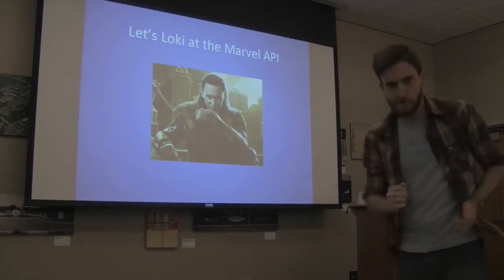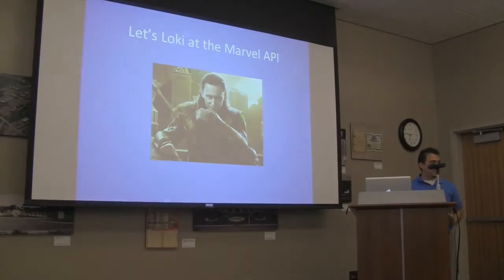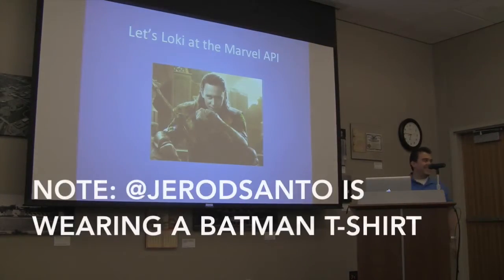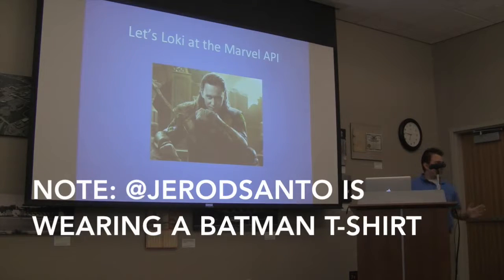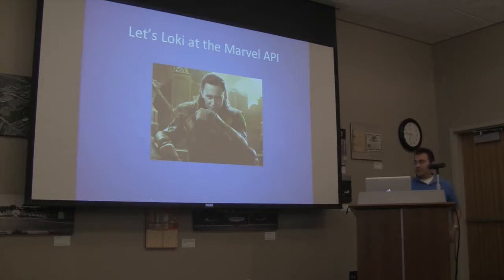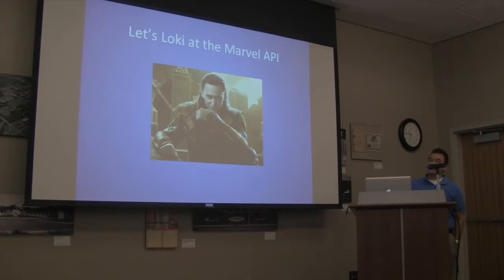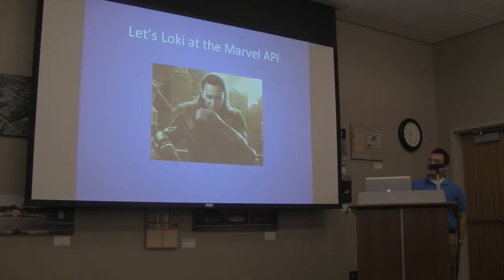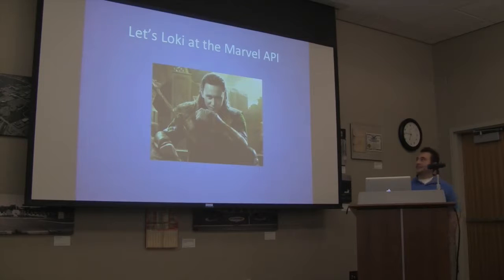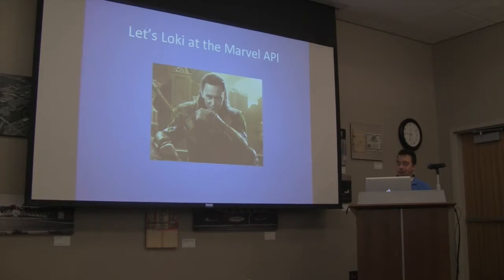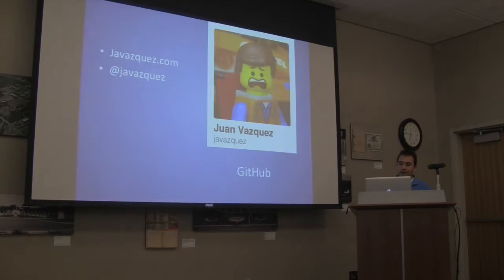All right. Thanks for dressing up here. Wrong universe, but we'll work with it. So this talk title really came as a joint effort between Zach and myself. So let's look at the Marvel API.